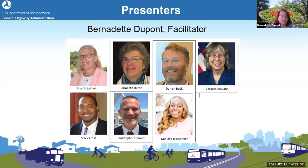Our panelists today are: Sherry Shefflein, Elizabeth Hilton, Darren Buck, Barbara McCann, Mark Frost, Christopher Dowes, and Daniel Blackshear. If you check the chat pod, Dan has put in a link to the guidance itself, and we encourage you to open, download, and follow along during the presentation.